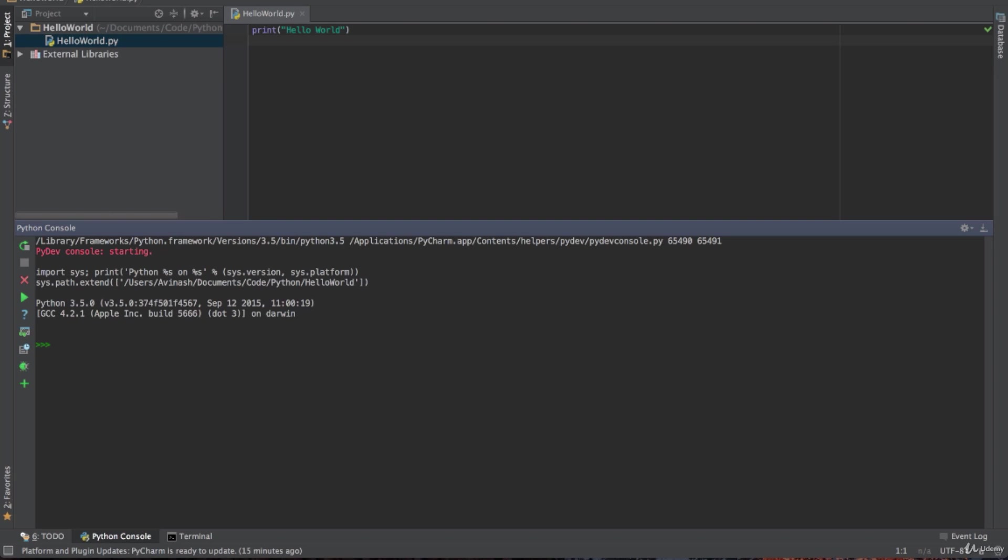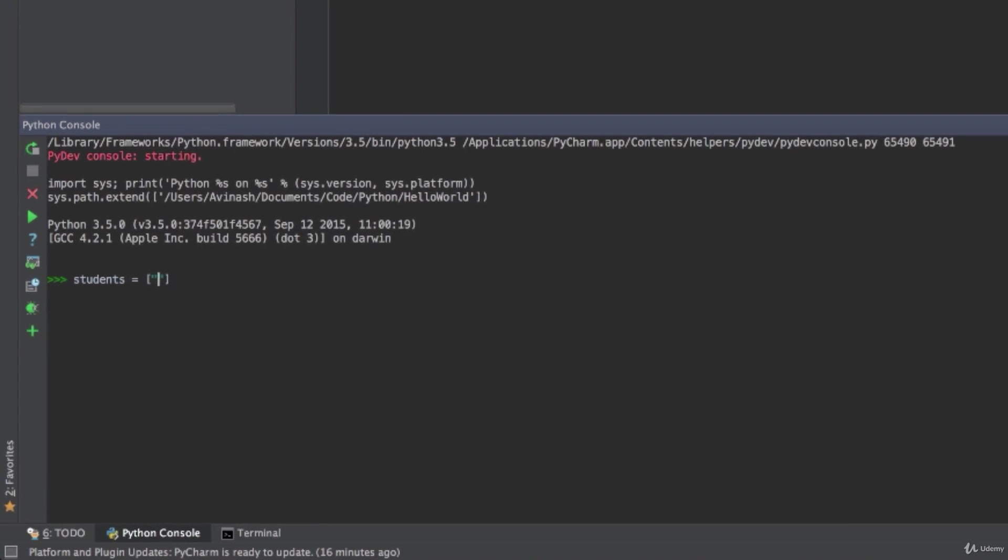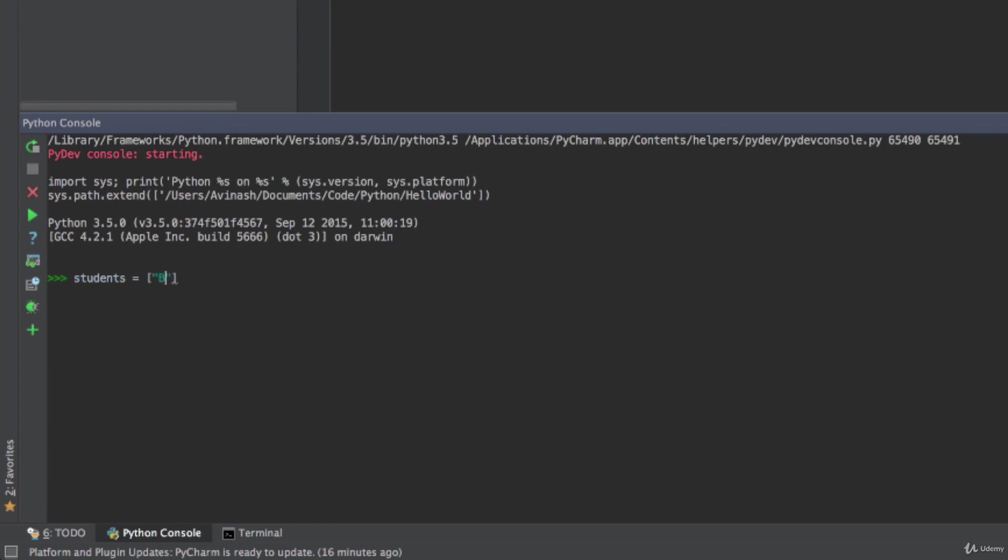Now what is a dictionary? Let's take an example. Let's say that we have students in a classroom and every single student has a name and an age. If you want to store this information in a list we'd say something like students is equal to and then in square brackets each student's name and their age. So Bob 12, Rachel 13, and Emily 15.